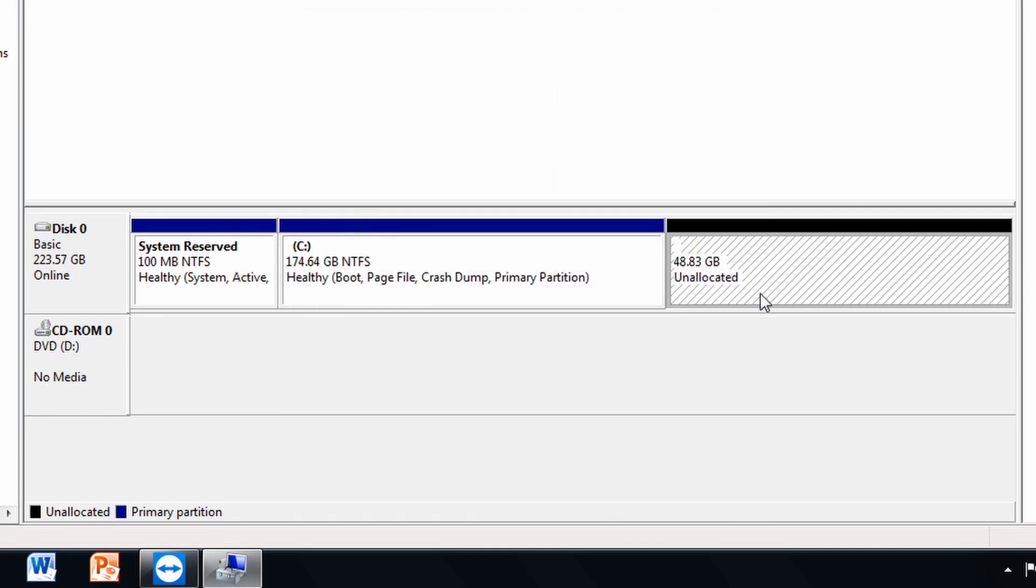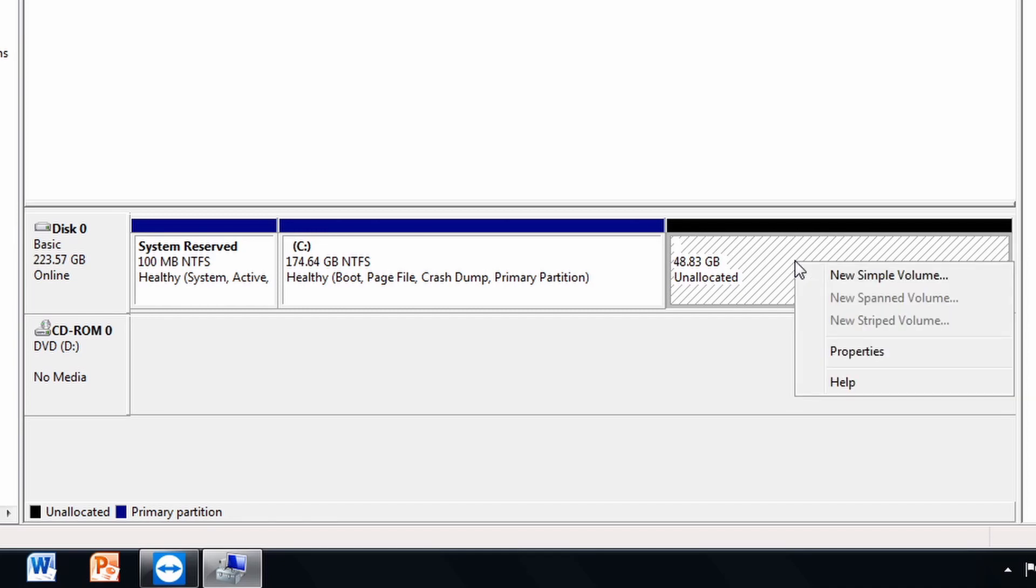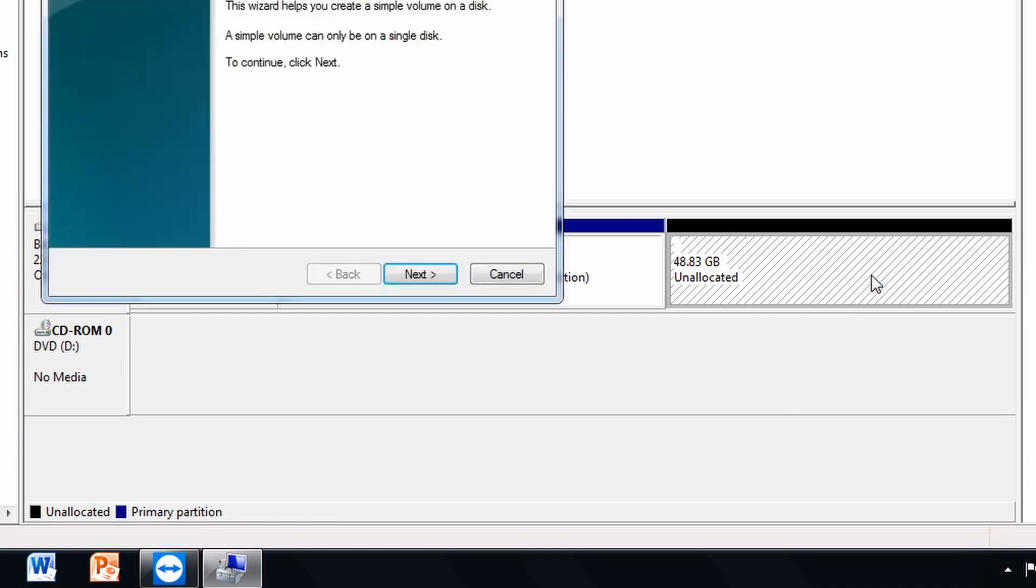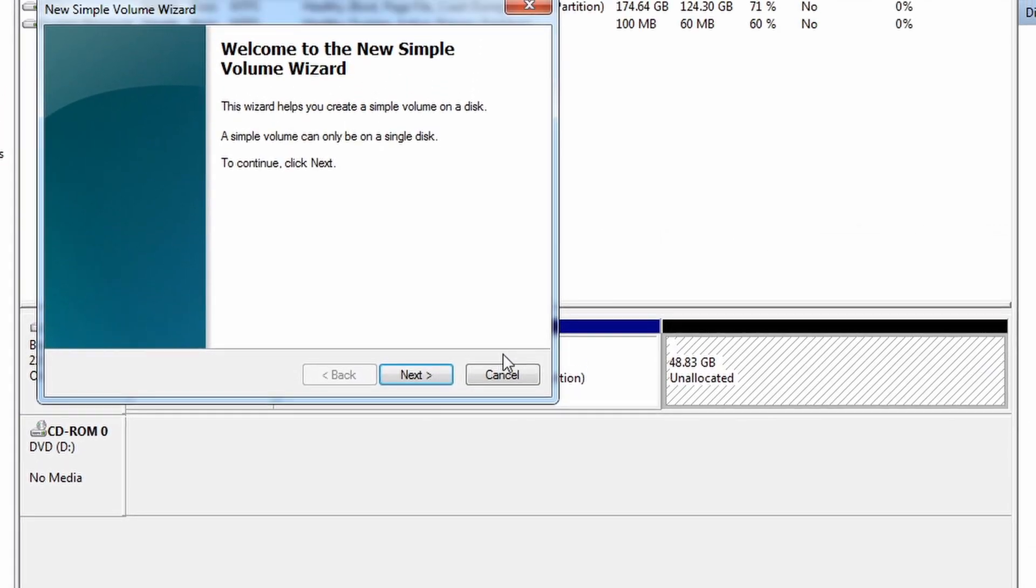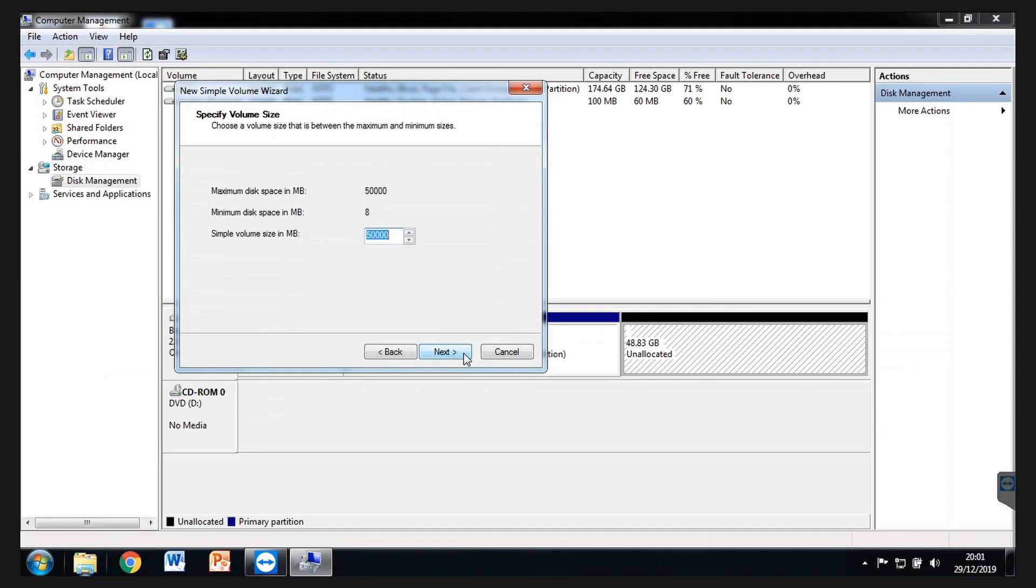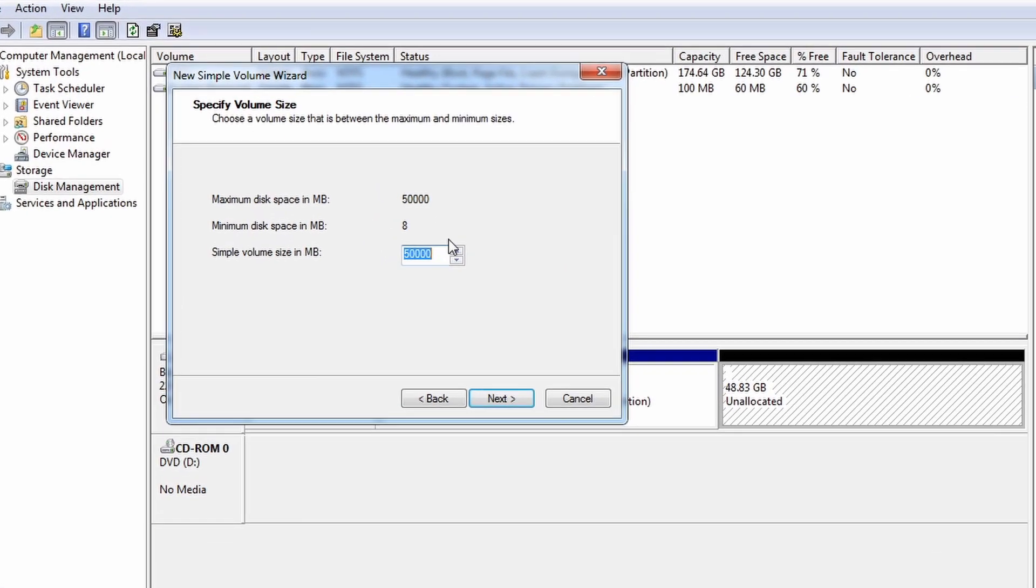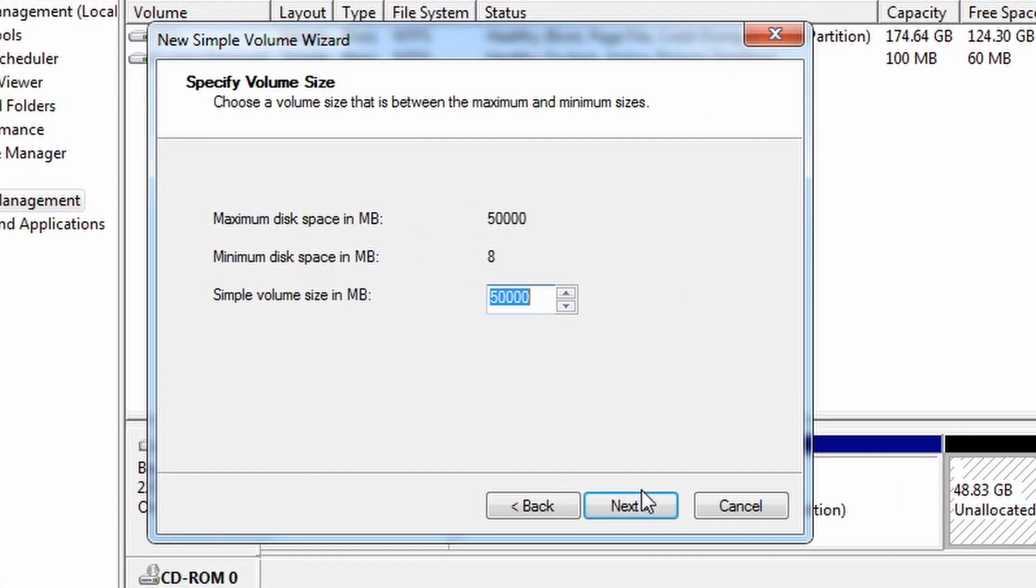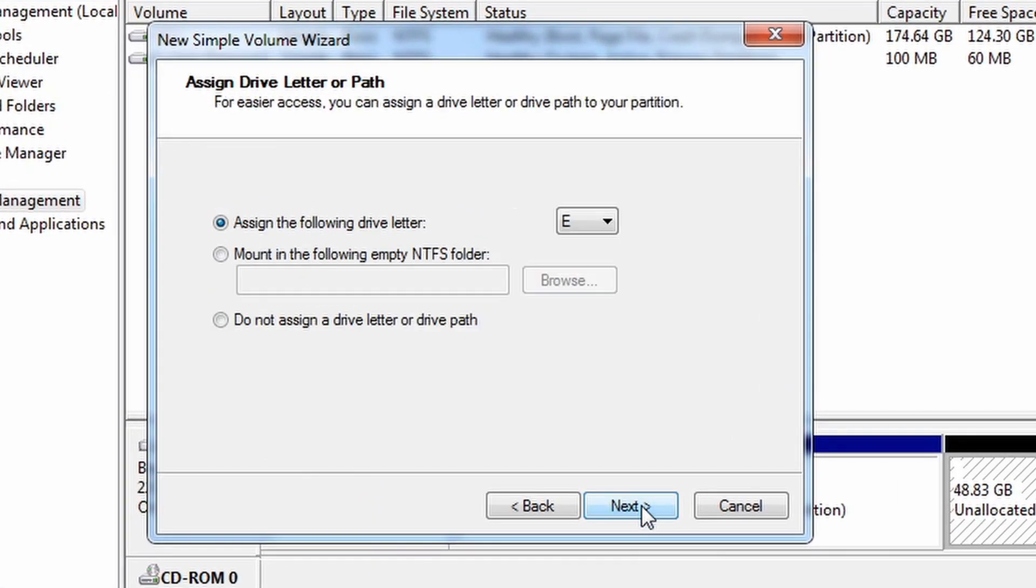Windows has created a partition of about 50 GB. It's currently unallocated. So we're going to format this. Select it, right-click and click on New Simple Volume. Click on Next and leave it as 50,000.